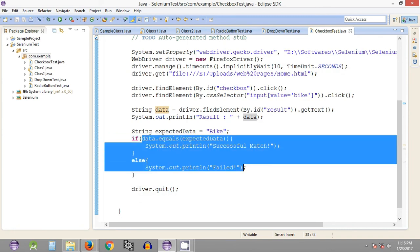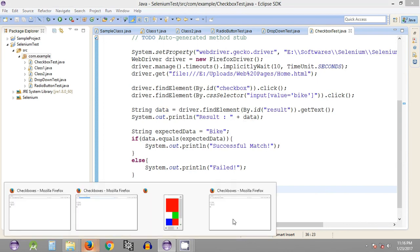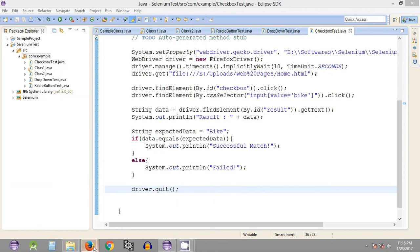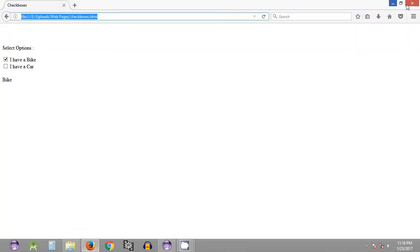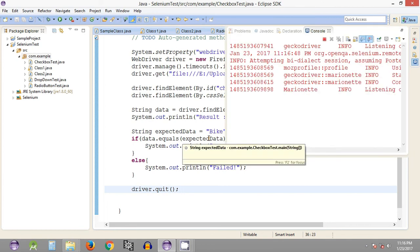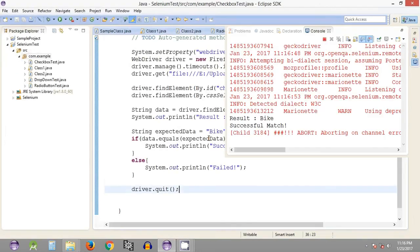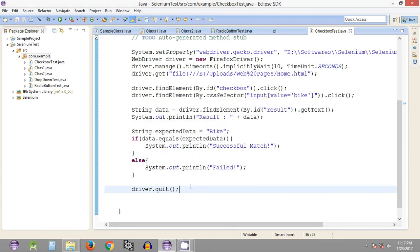There was the comparison of the actual and expected data, and then the quit statement forced the browser to close. This is the method we can use to automatically close the web browser instance. We no longer have any Firefox browser instances open — the browser opened, operations were performed, and it was immediately closed.